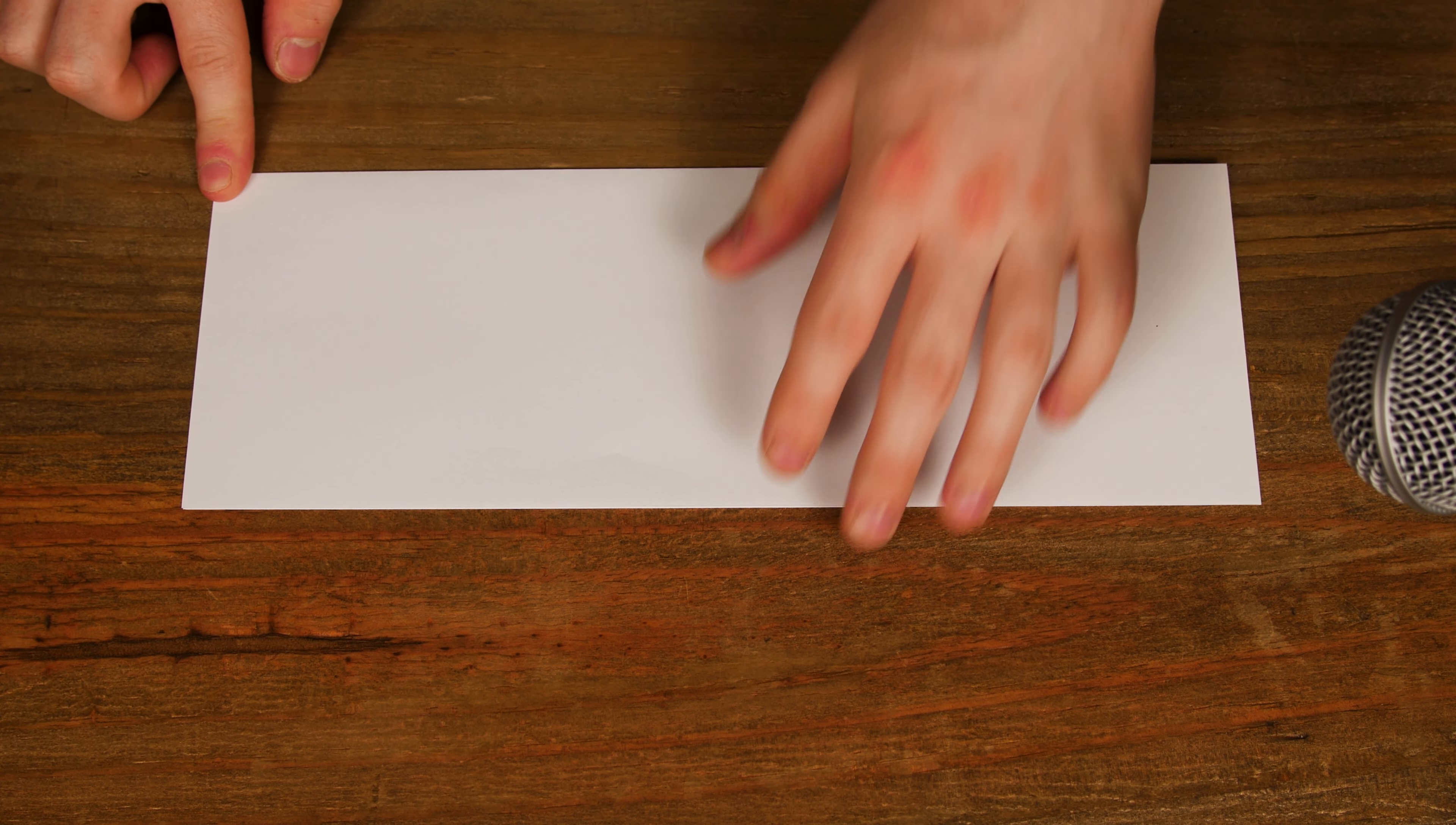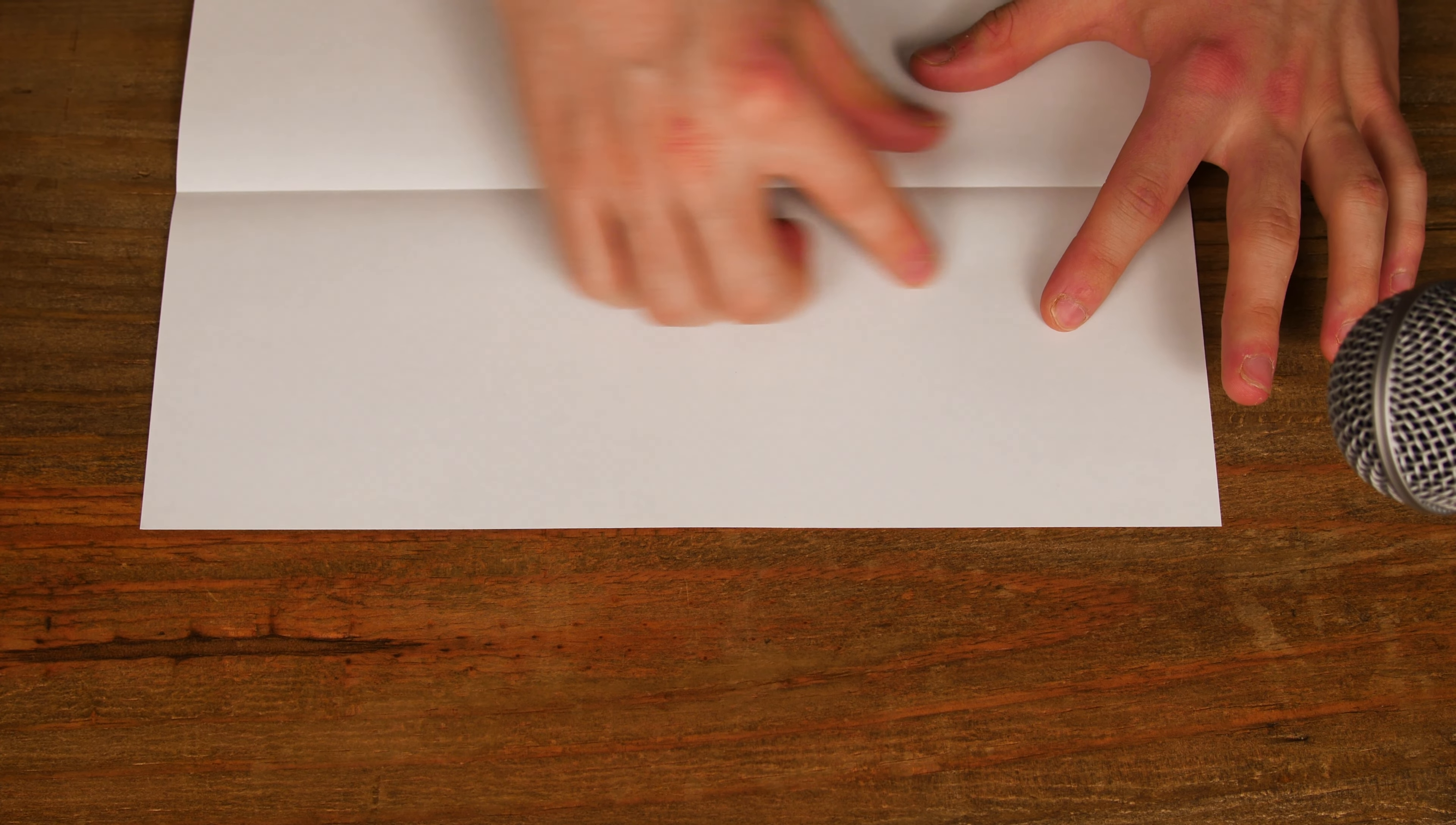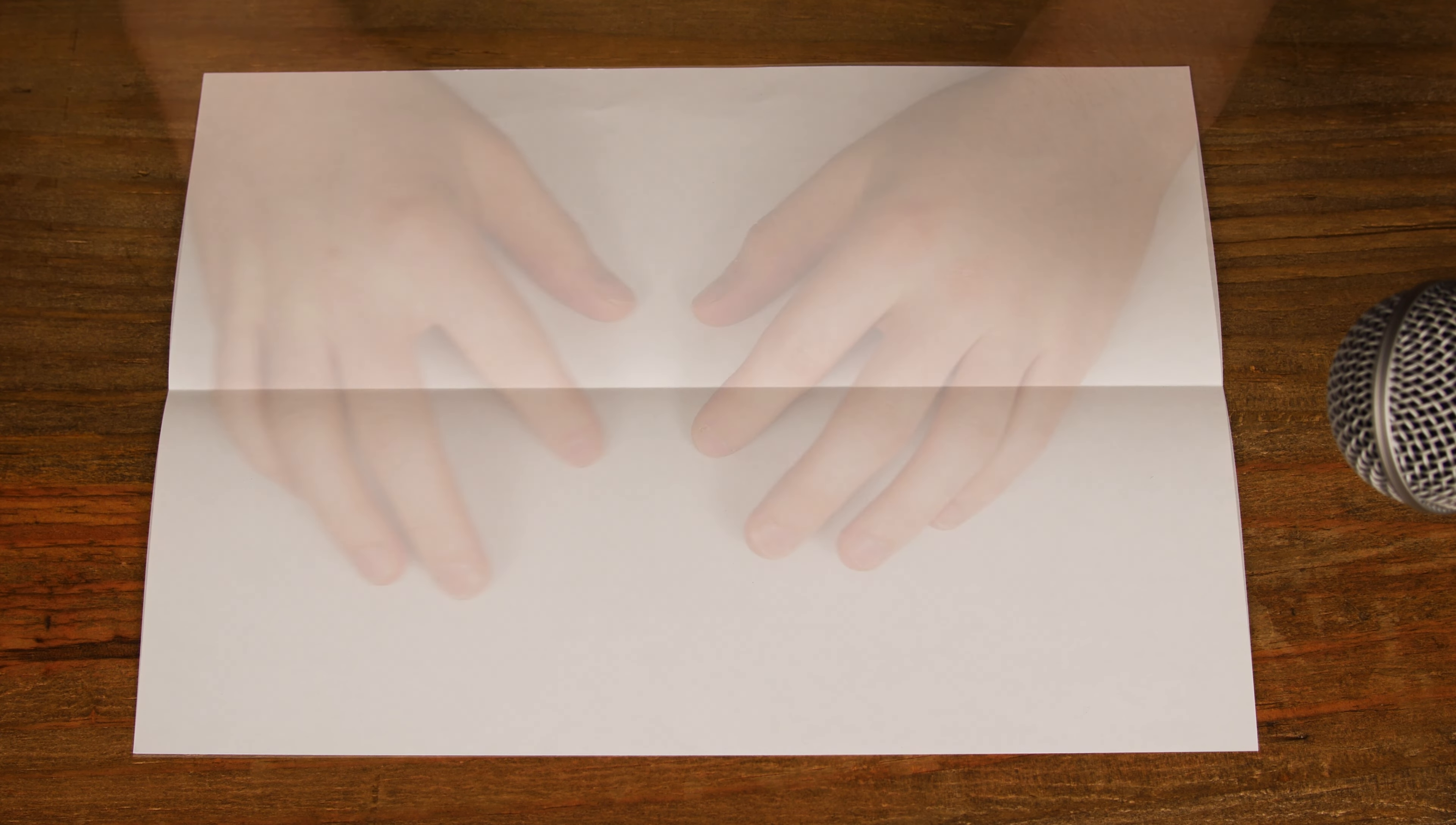First, fold your paper in half. Next, you are going to want to open it back out, exposing that central line you have just made.